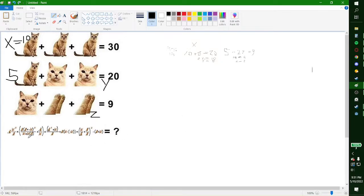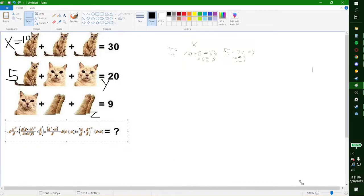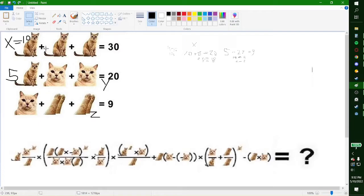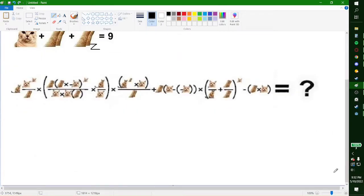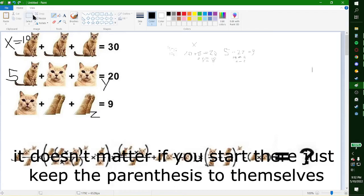Moving on, we have this equation. This equation is a bit bigger than all the other equations — it has multiple parts. I will start off by doing order of operations, so everything in the parentheses is first.